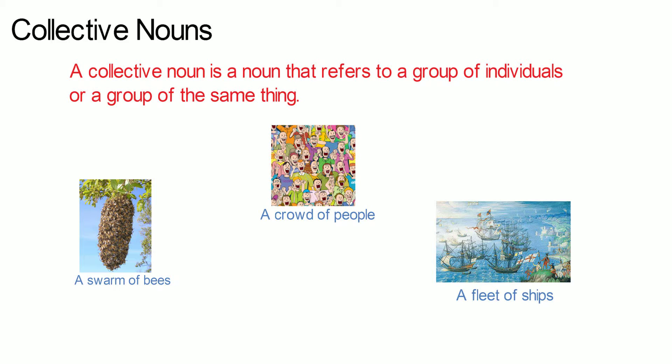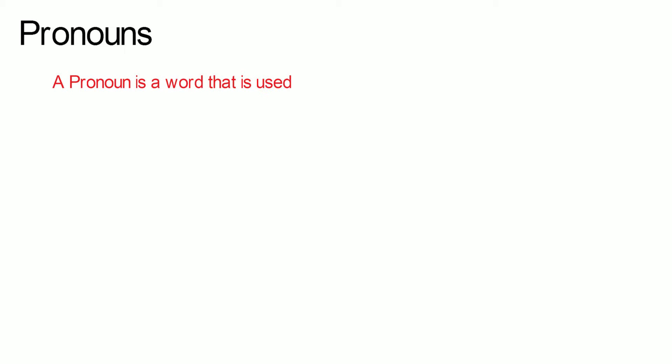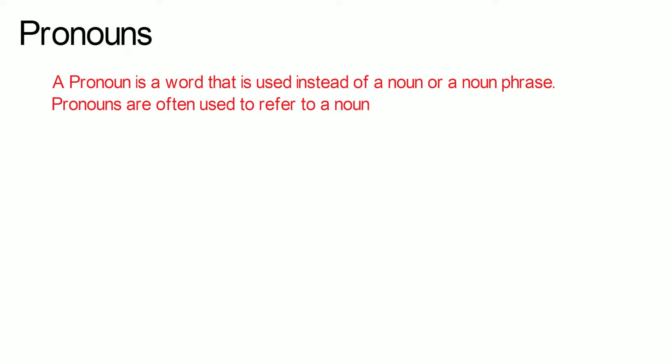Pronouns. A pronoun is a word that is used instead of a noun or a noun phrase. Pronouns are often used to refer to a noun that has already been mentioned.